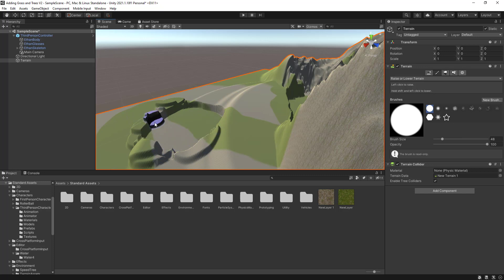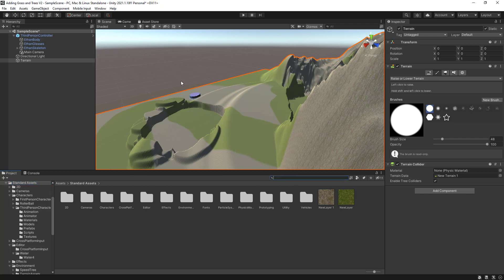So now I'm going to add some water. I'm just going to go select my Standard Assets. If you do not have the Standard Assets, just watch one of my previous video tutorials on how to add the Standard Assets. I'm using currently the version 2021.1.